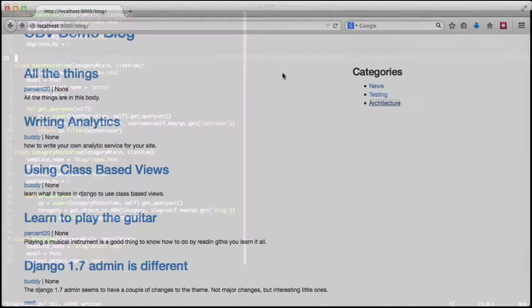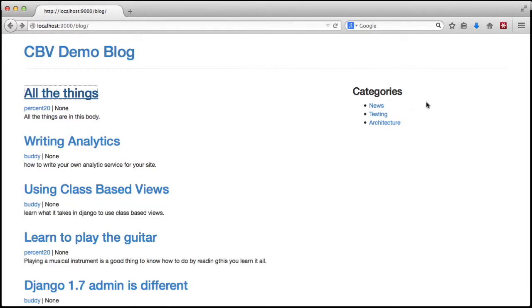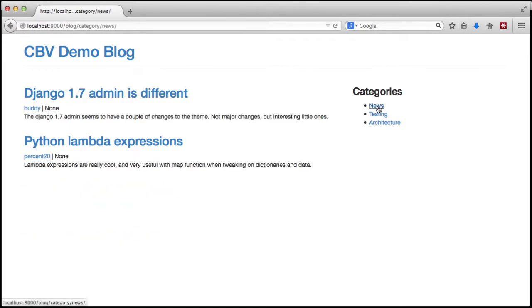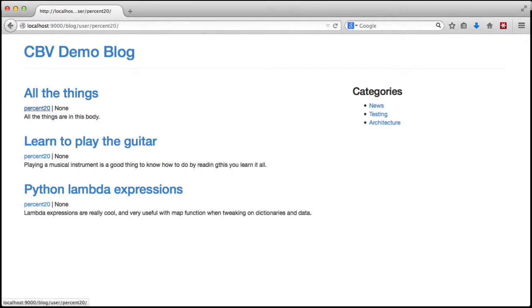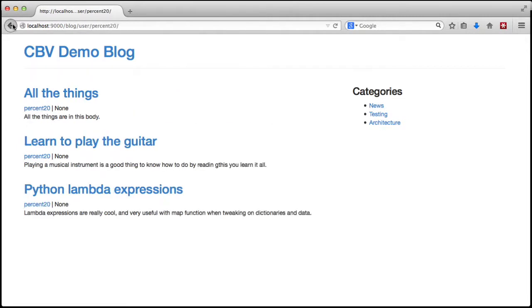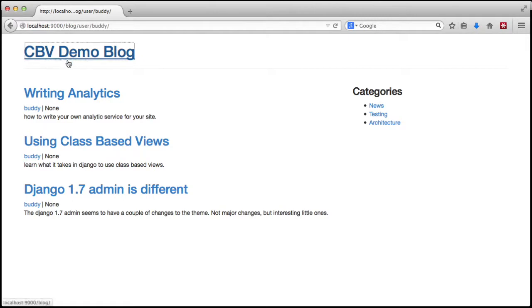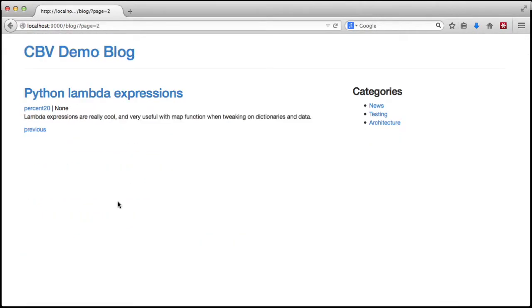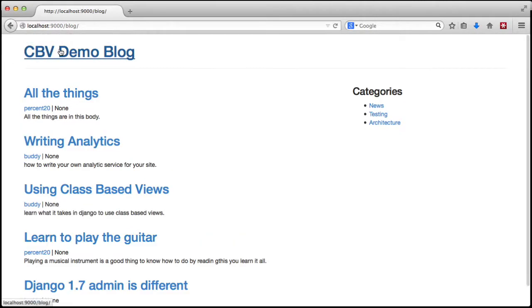Looking in our browser, everything still seems to work just fine. So with that I think we're going to wrap up the video. I hope you have a little better idea of how to use class-based views more effectively and how to start the process of converting function-based views.